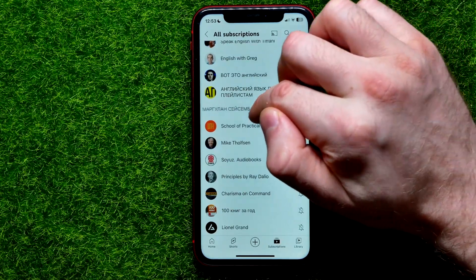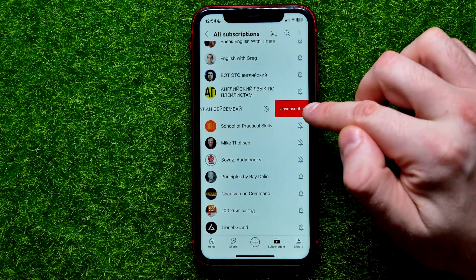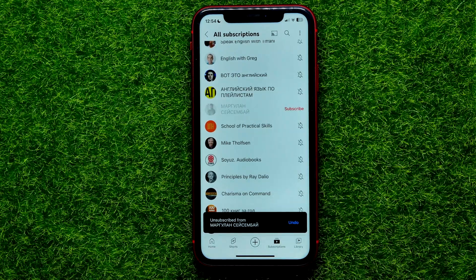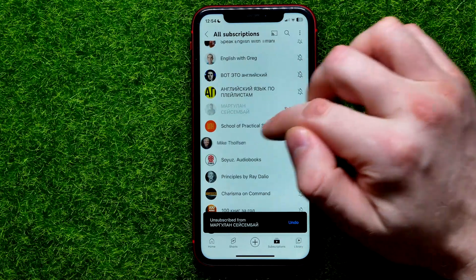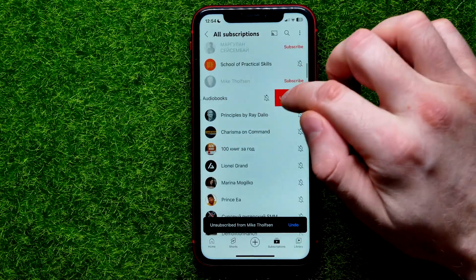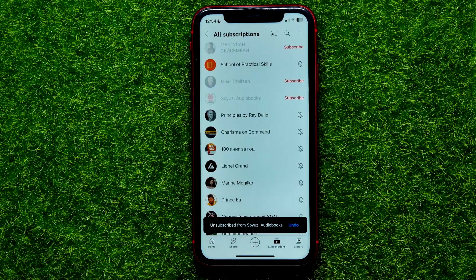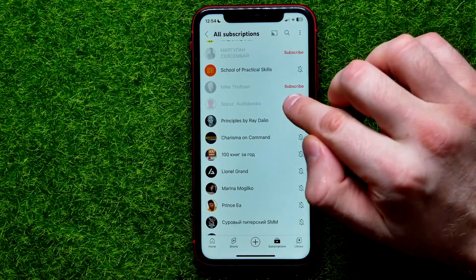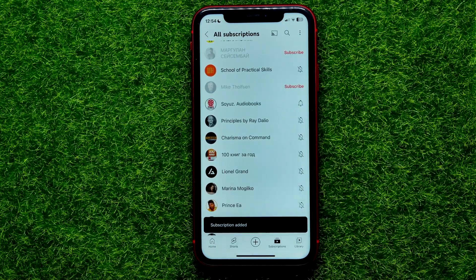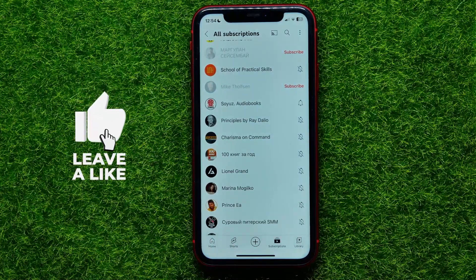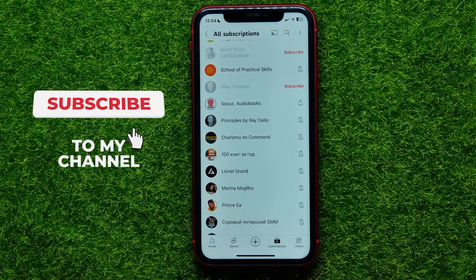Just swipe to the left to show the unsubscribe option, and then hit the unsubscribe button — in that way you can quickly unsubscribe from any subscription that you want. Also, if you made a mistake, you can easily subscribe back — just hit the subscribe button and the subscription will be added.